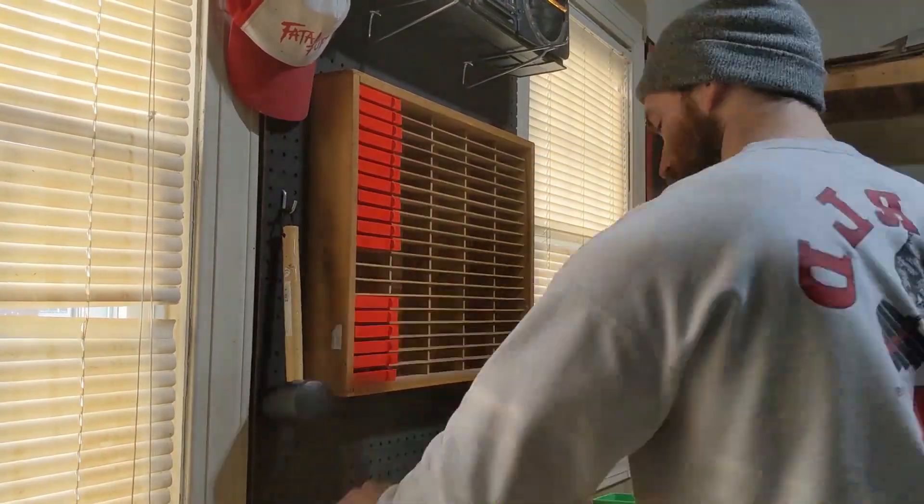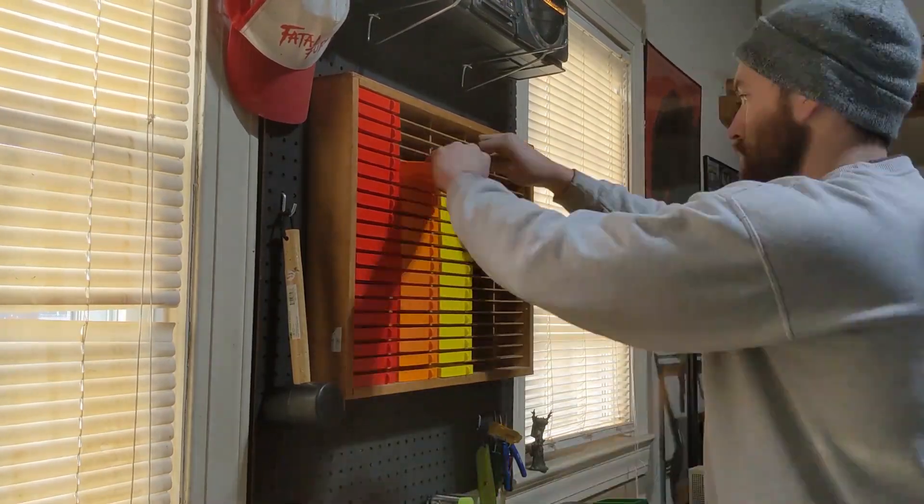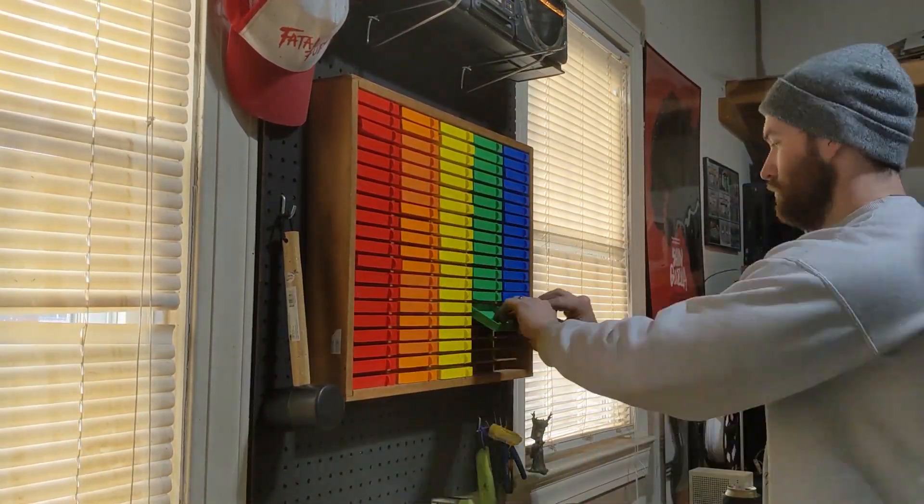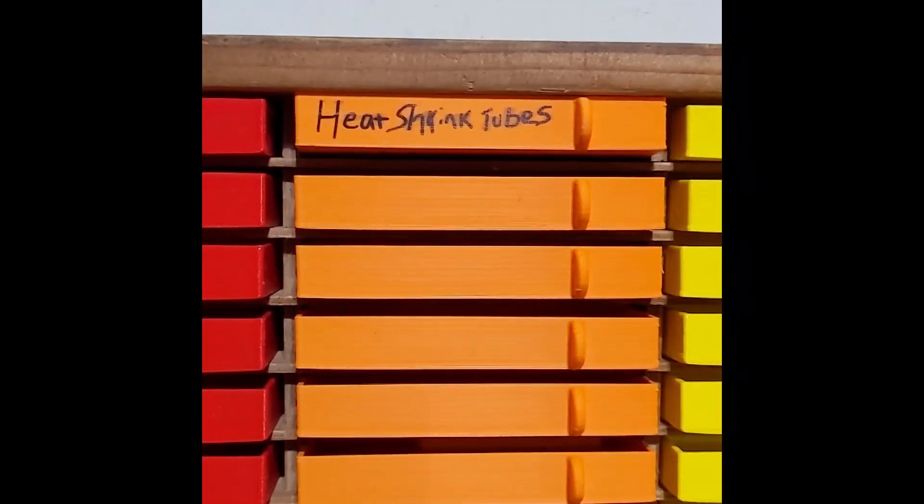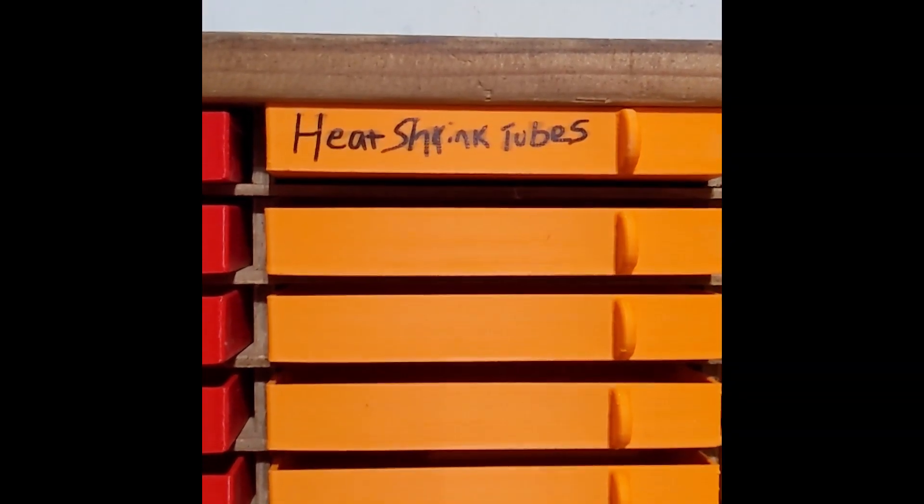Once all the printing was done, I got too excited and decided to try to label one of them with a Sharpie. This is my actual handwriting.